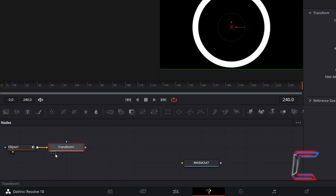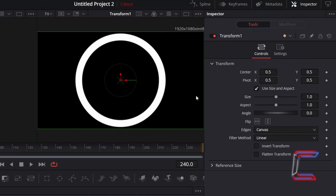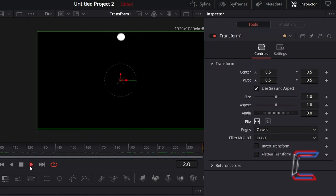With Transform 1 selected, under Inspector and Controls, click on the Horizontal Flip option underneath Transform. We can now see that the horizontal line is revealed in clockwise format.